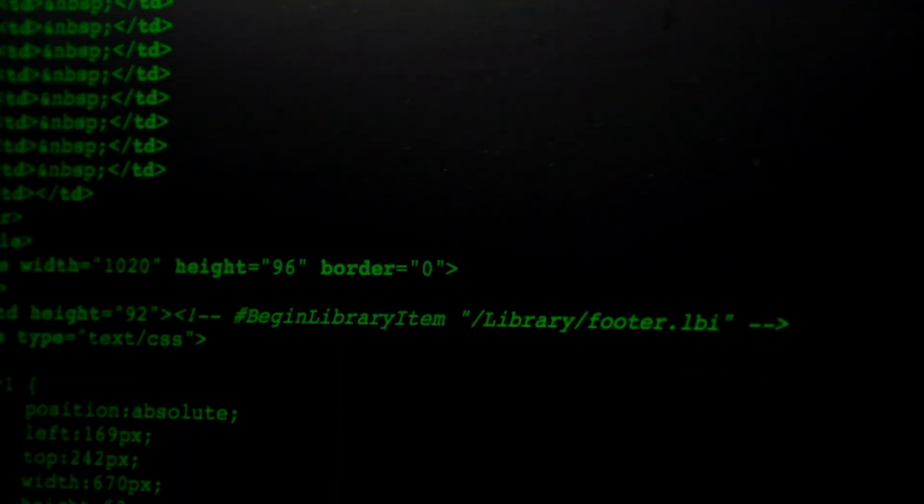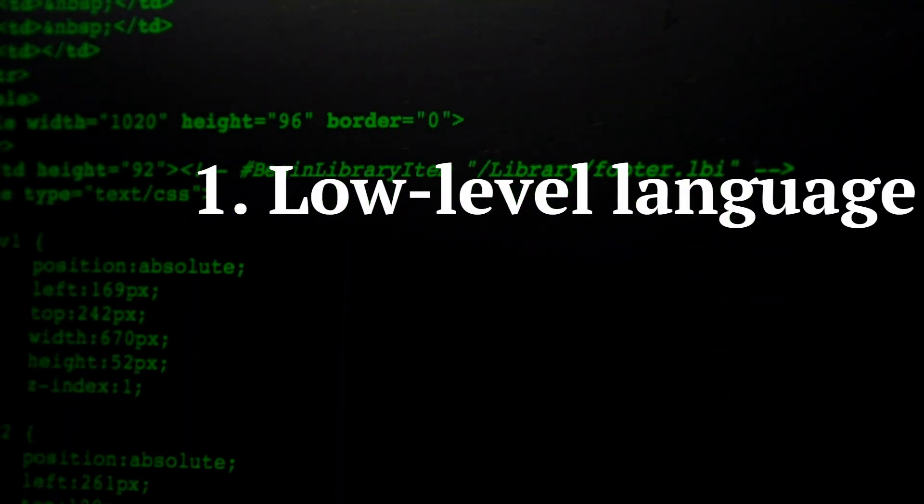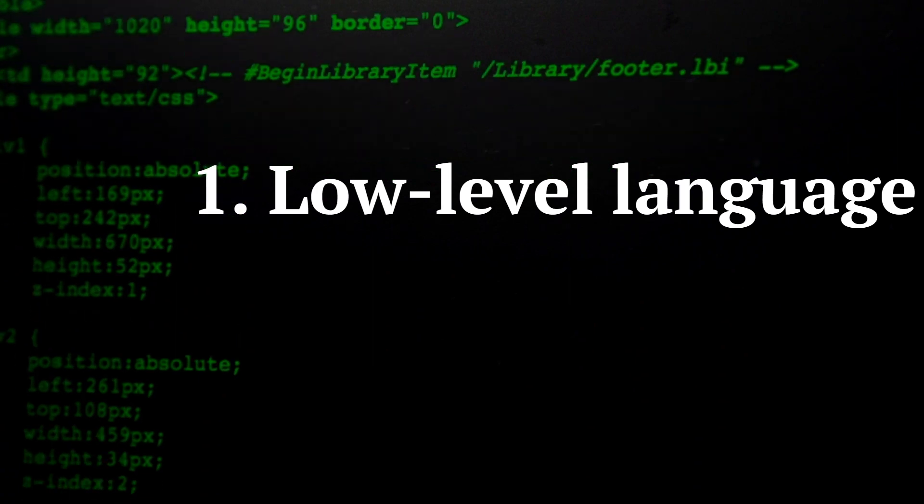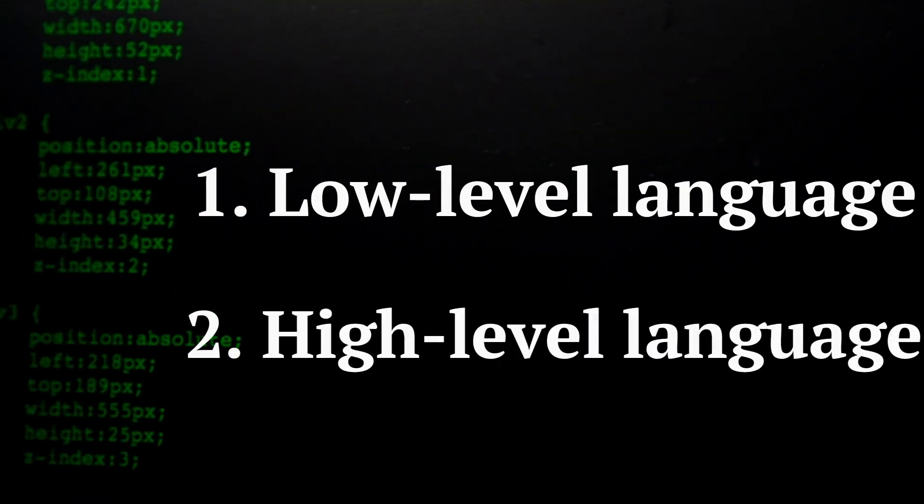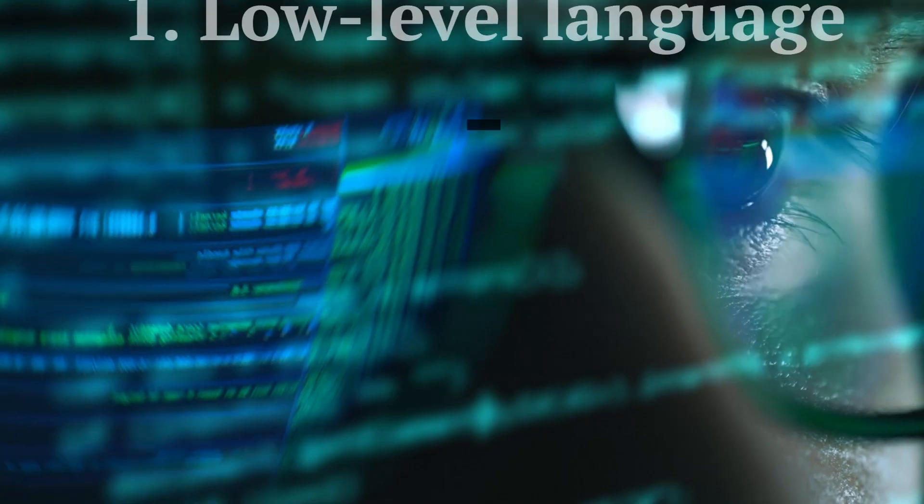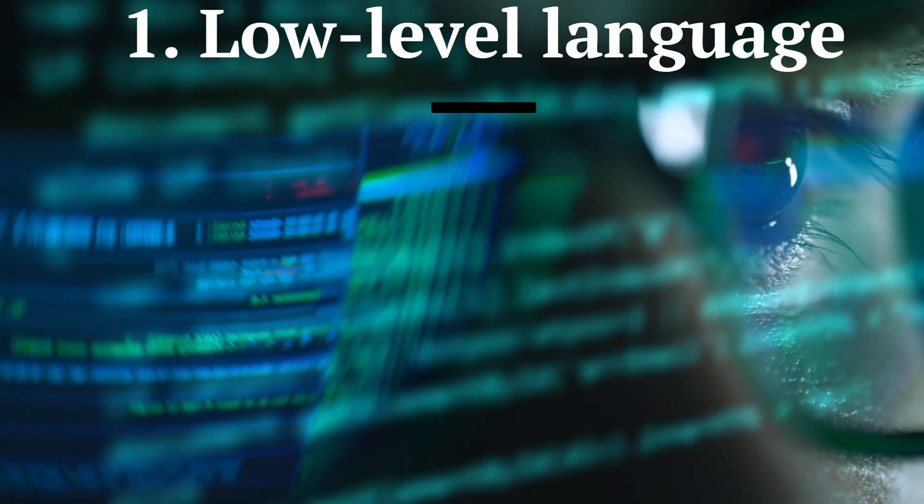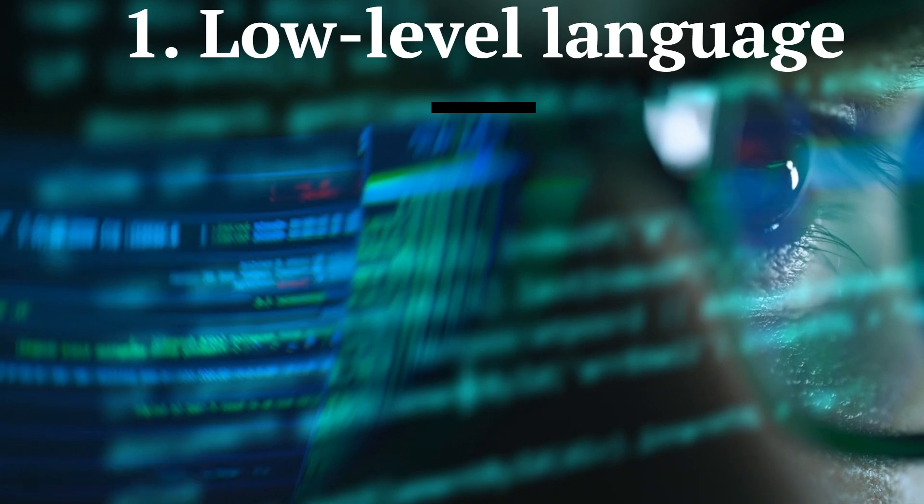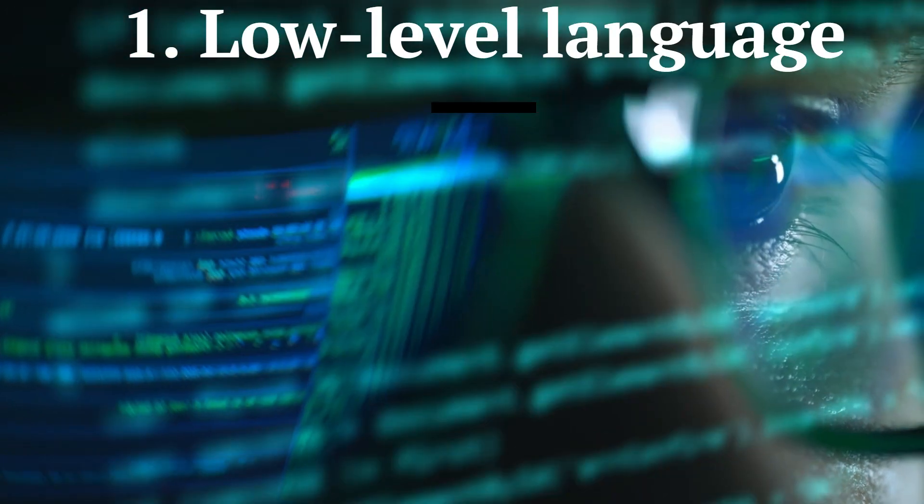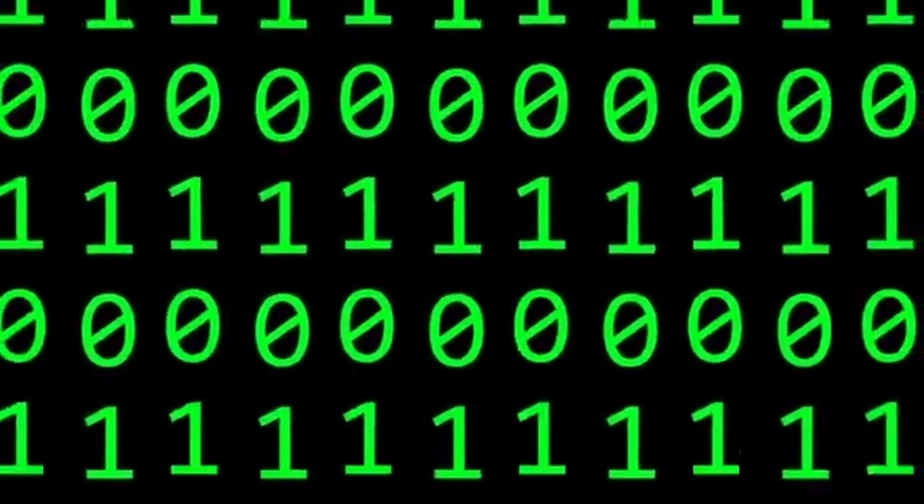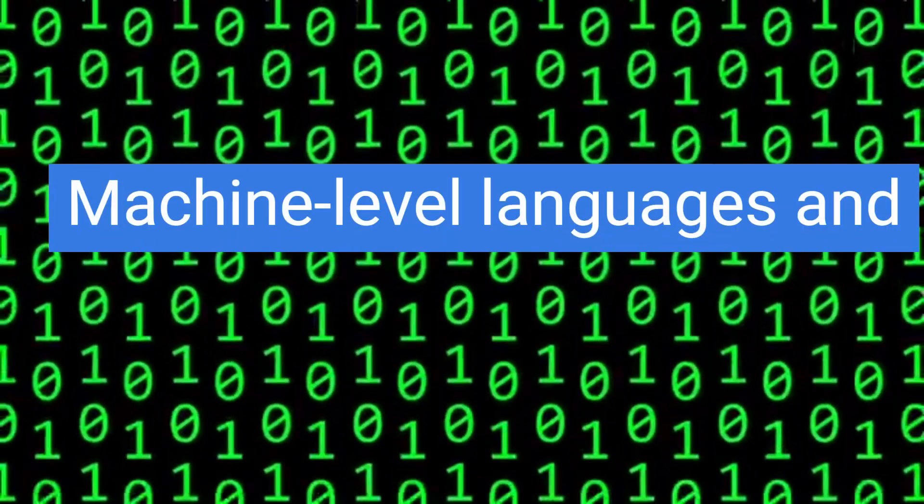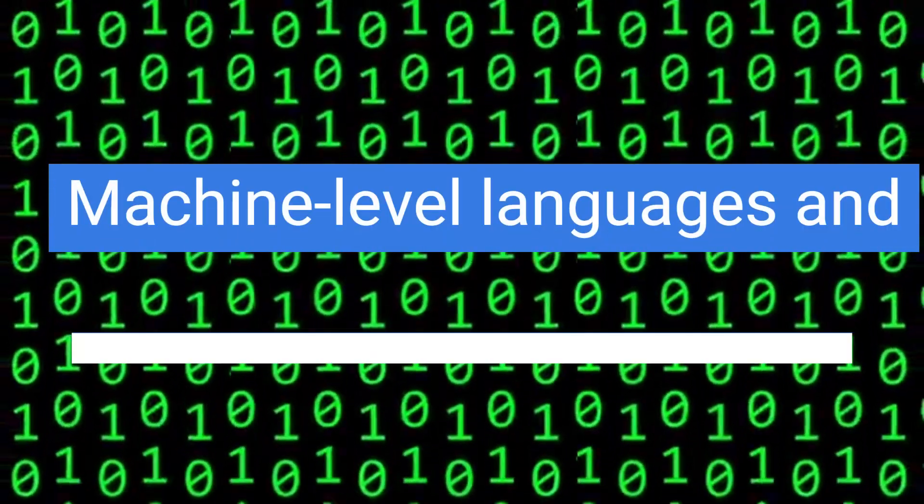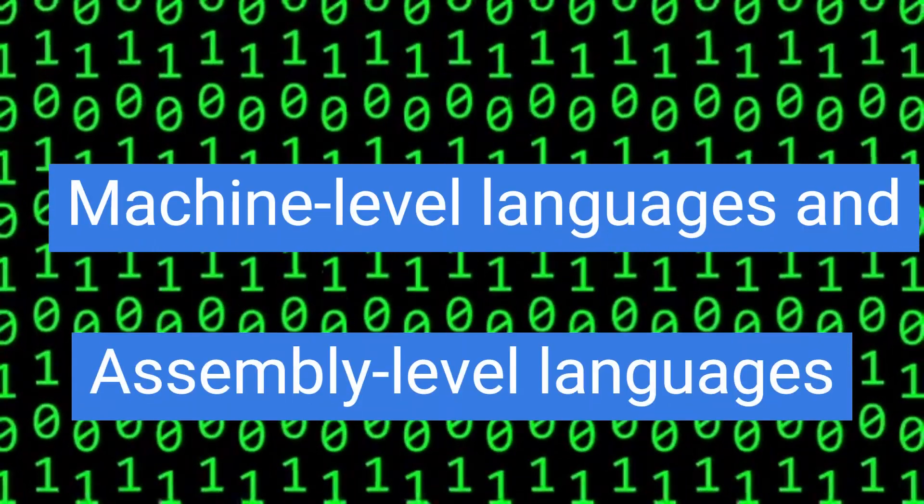Low-level language and high-level language. In low-level languages, machine instructions are represented in binary form, for example, 0 or 1. There are two categories of low-level languages: machine-level languages and assembly-level languages.